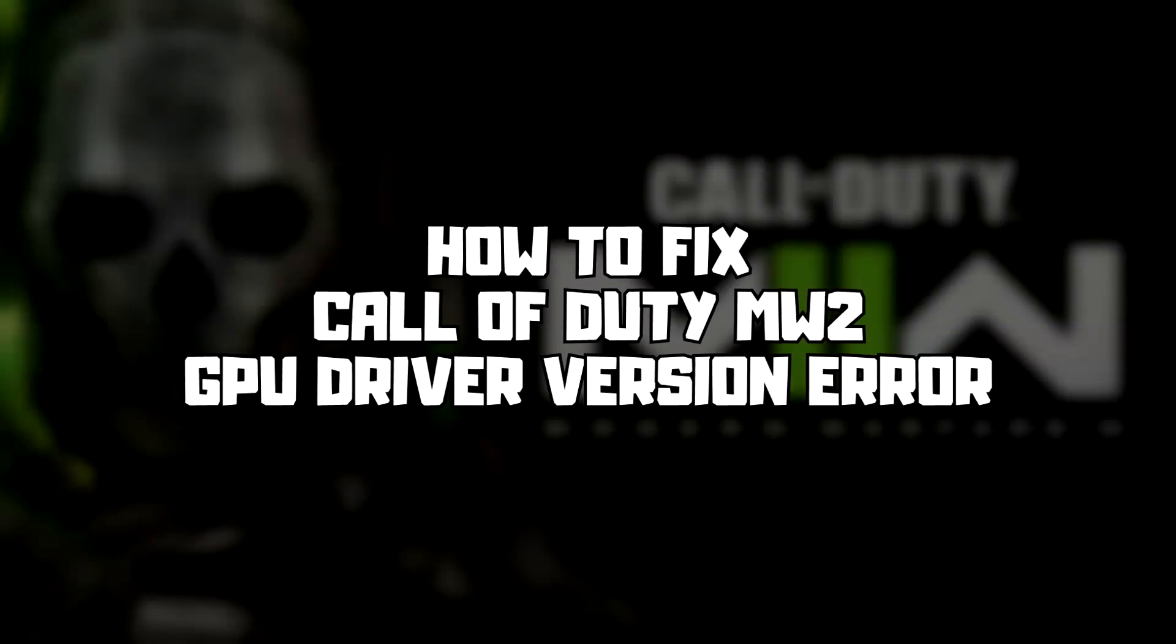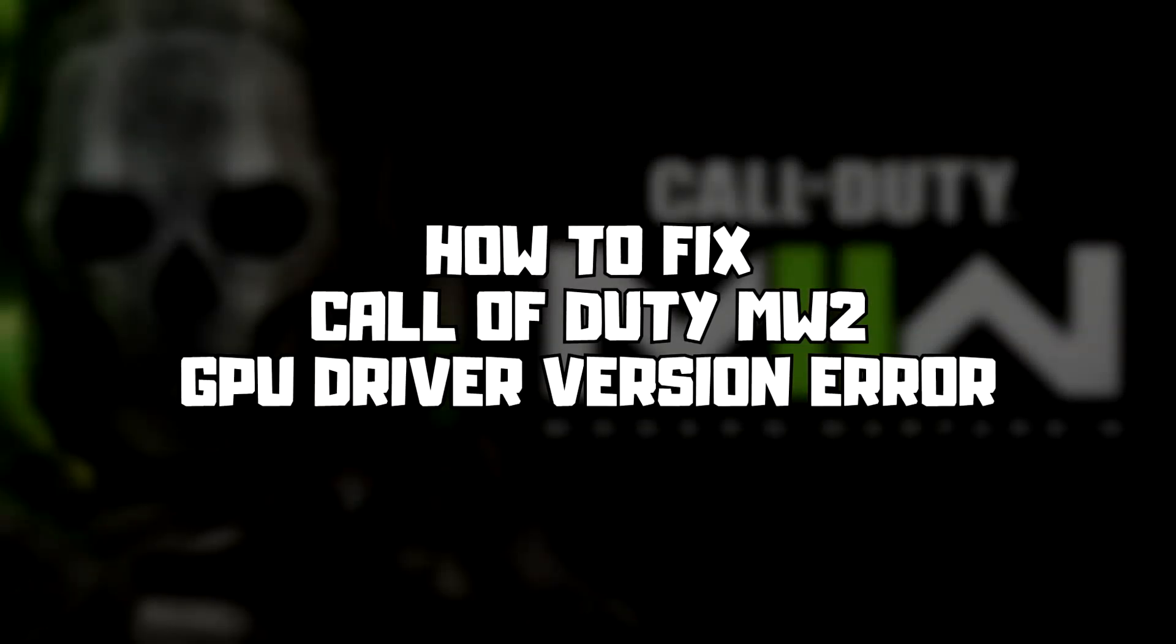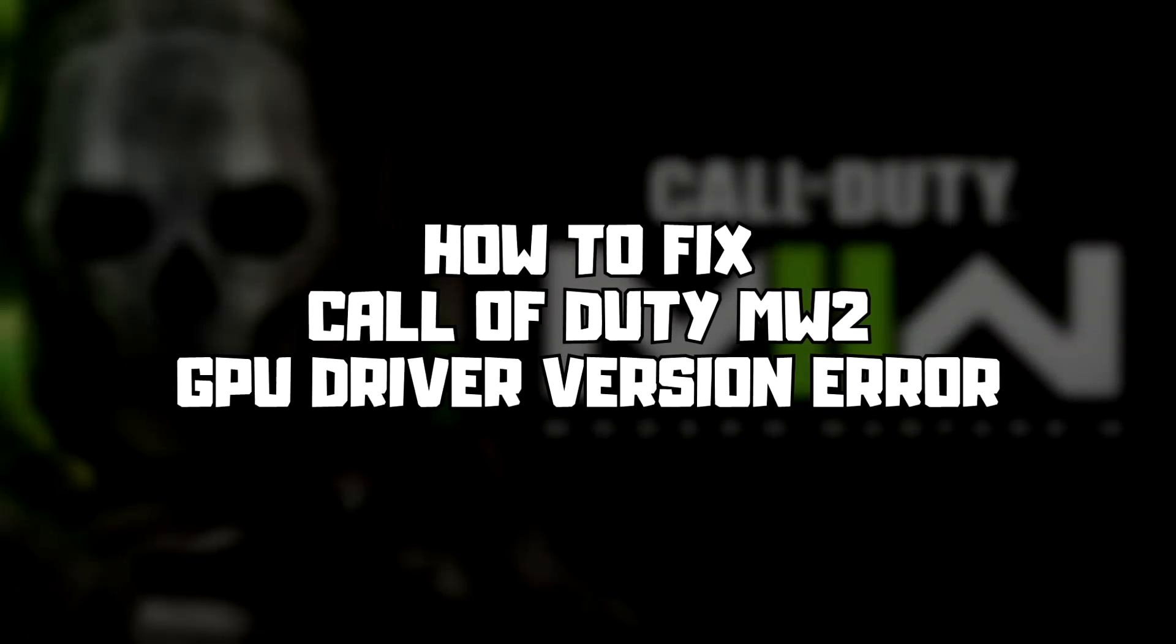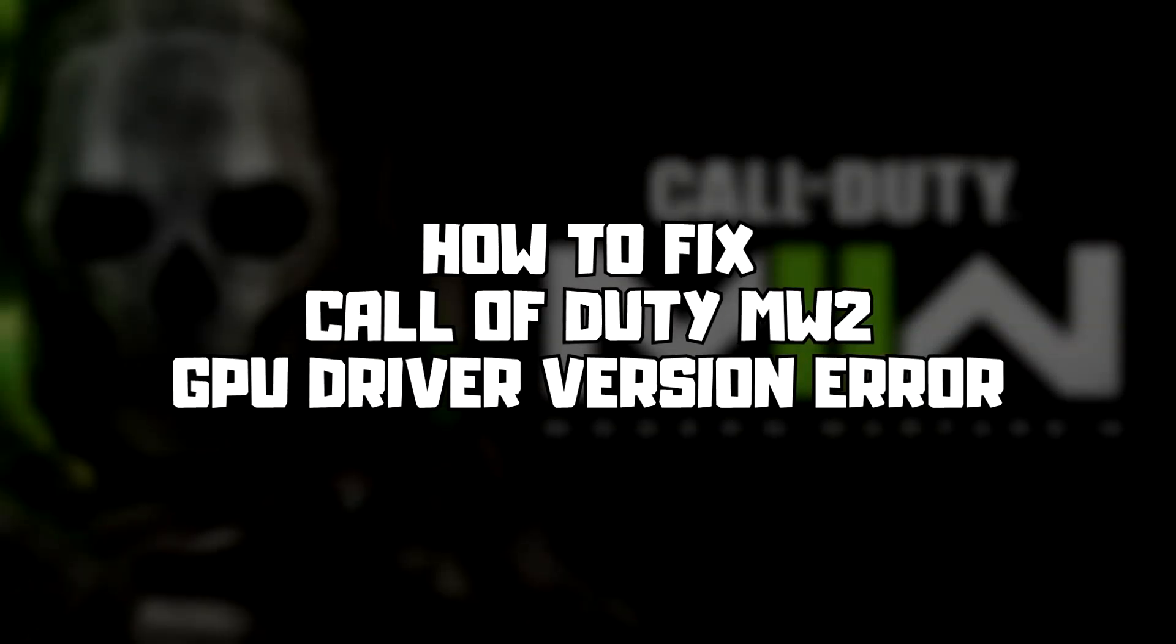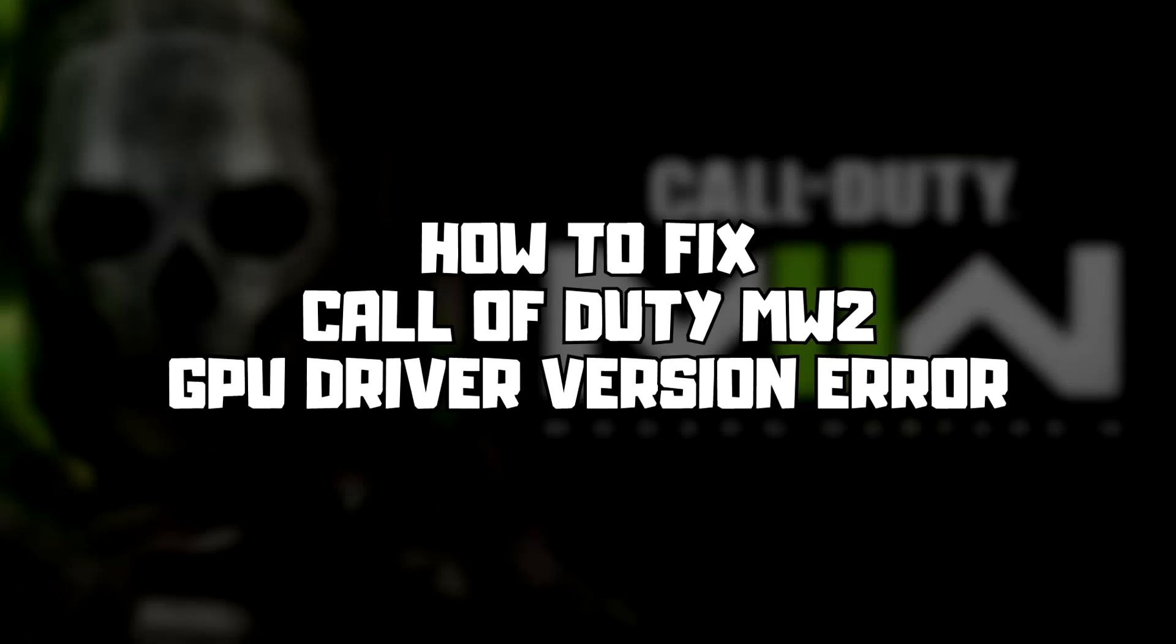Welcome to my channel. In this video I am going to show how to fix game issues. Follow my steps.